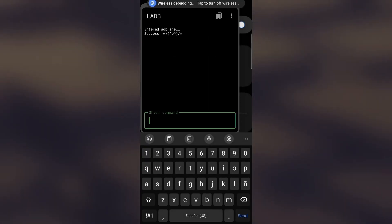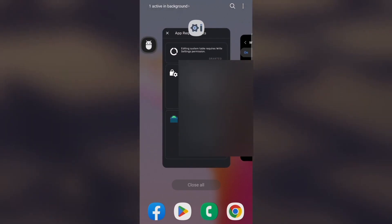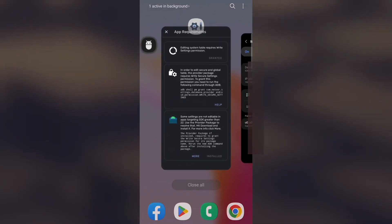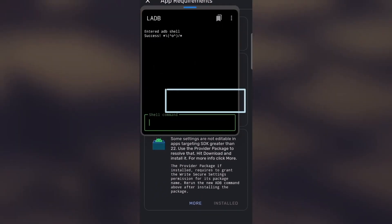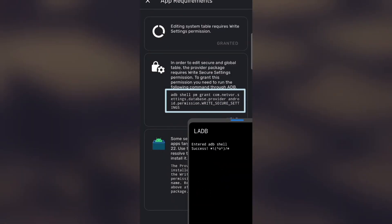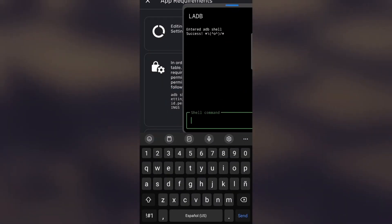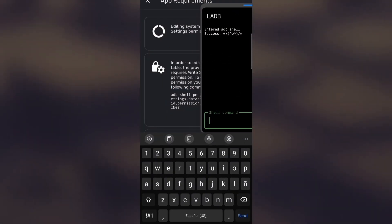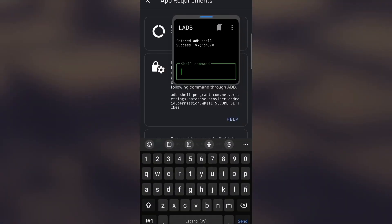Once the connection is established, we re-enter Settings Database Editor on our Android device and type the corresponding code in LADB to gain access to the system secure and global tables without requiring root access on the device.